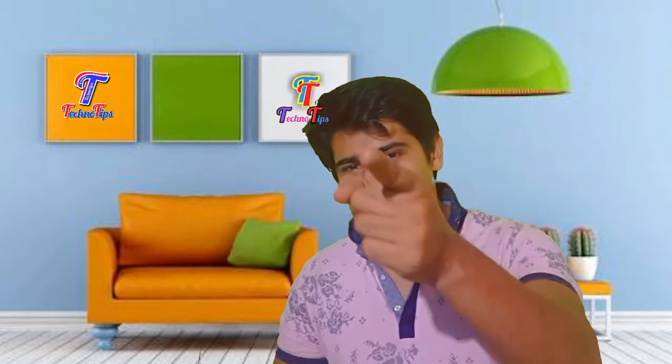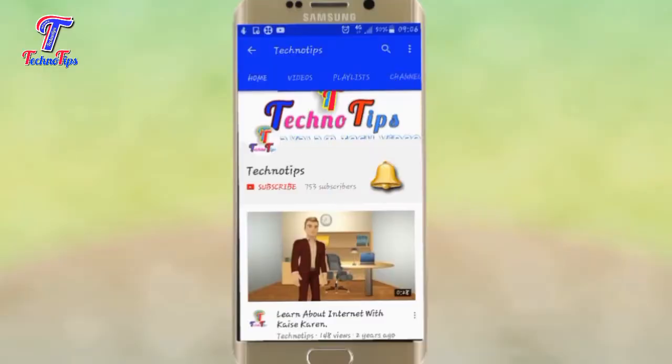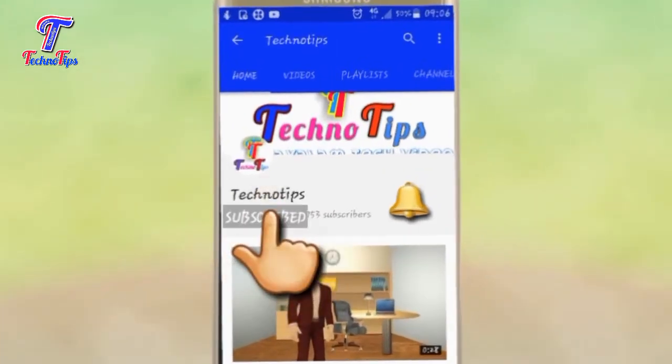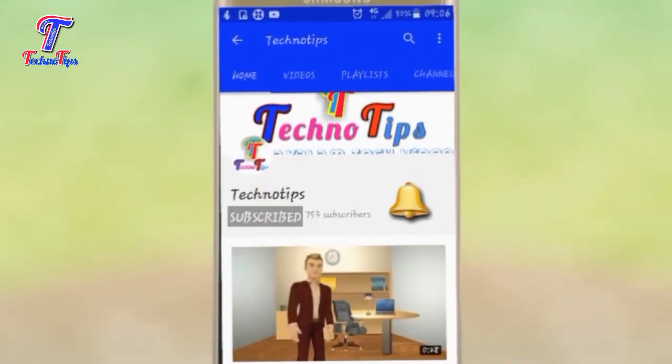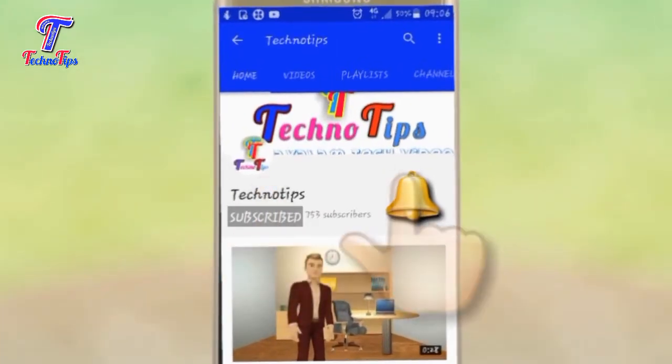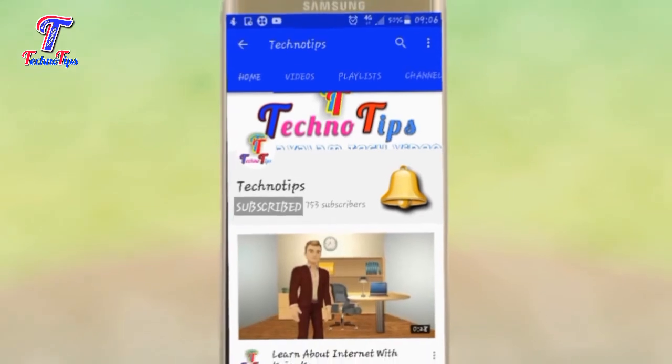If you have a good video, subscribe and keep it going. Click the bell icon to stay updated.